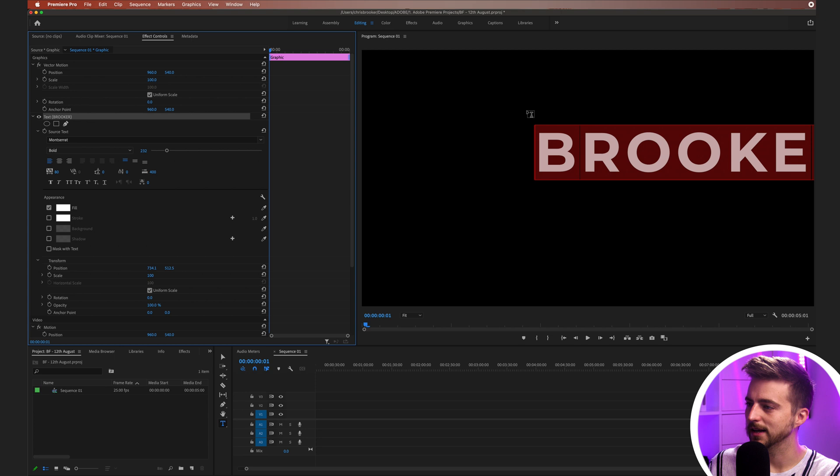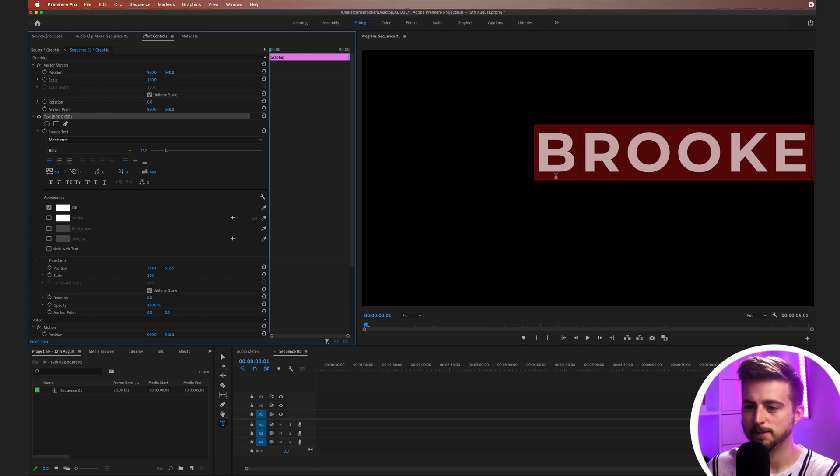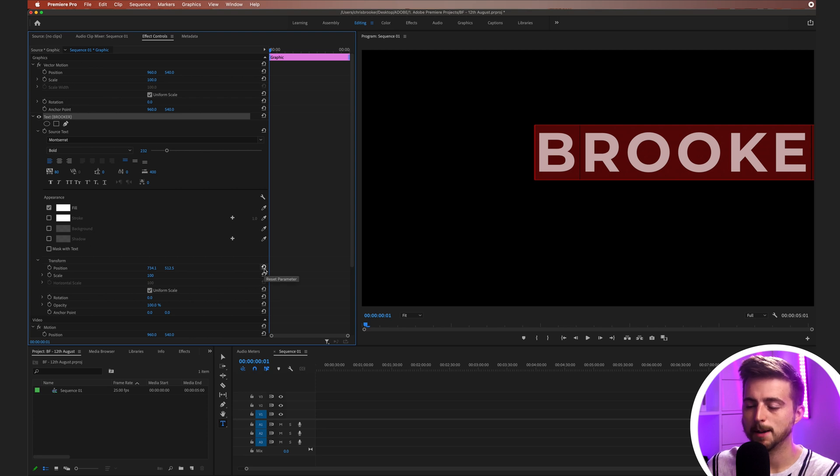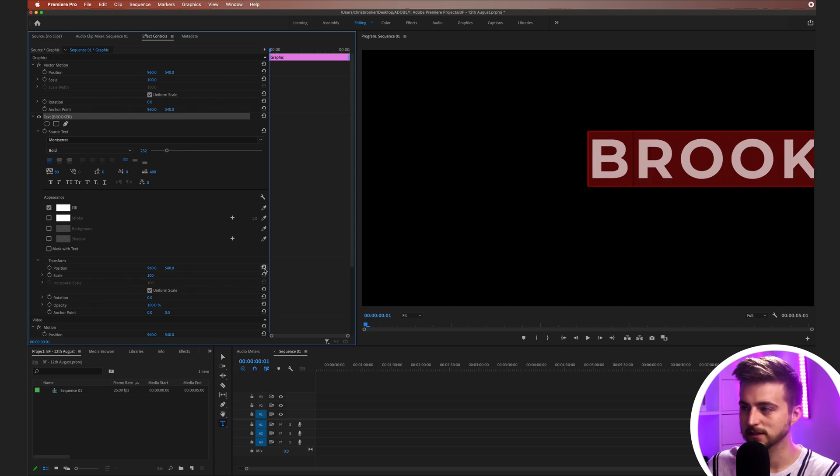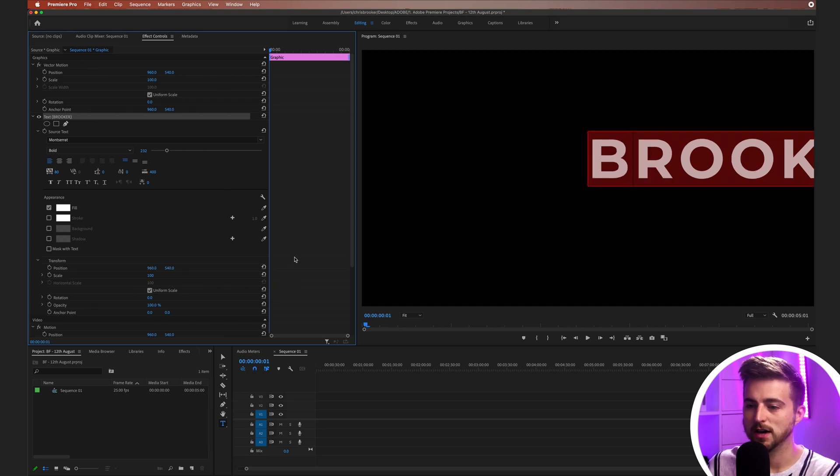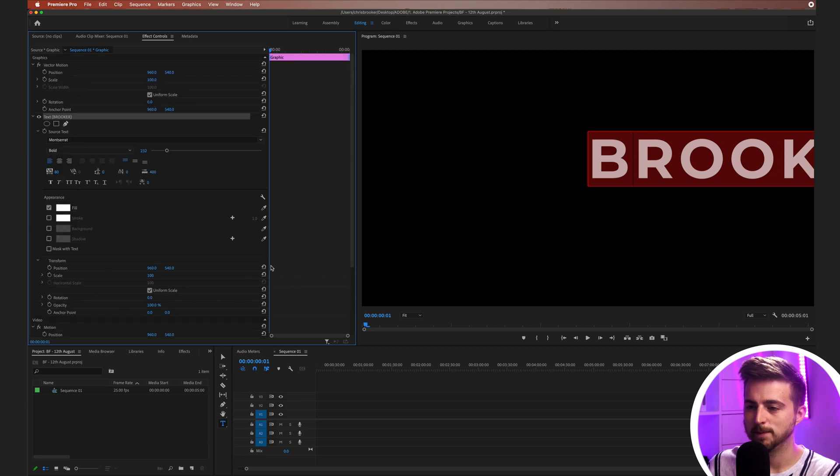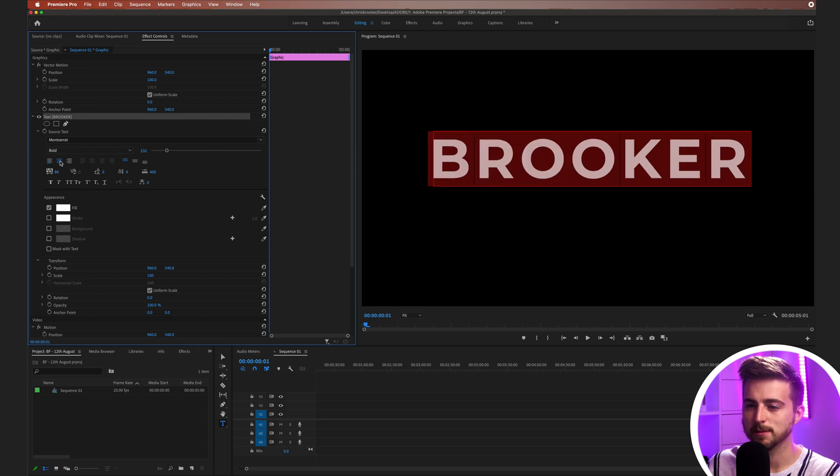We should be able to get a clean mask between all of those letters now. Once you've done that, you just want to go down to Transform and then press the Reset Parameter button. You can do that on all of your different axes. Make sure they're all centered up. We'll just go back into Source Text and center this up here by using this button.